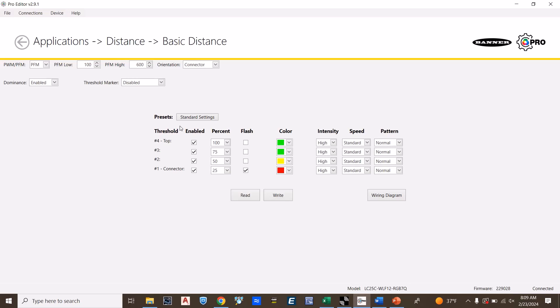I'm going to choose the PFM, and I'm going to choose the default of 100 as the low and 600 as the high.